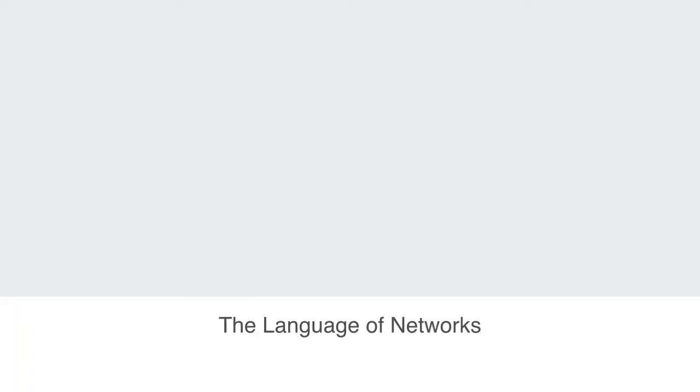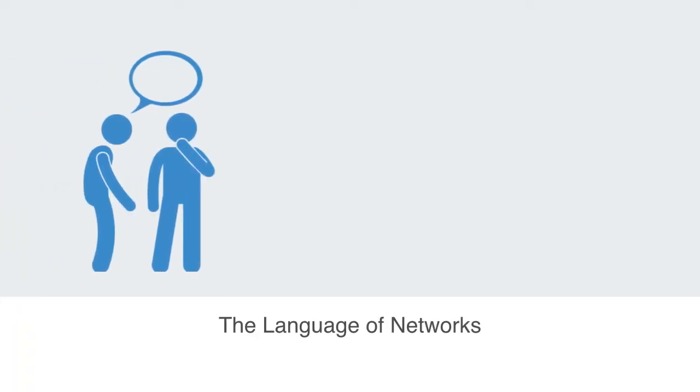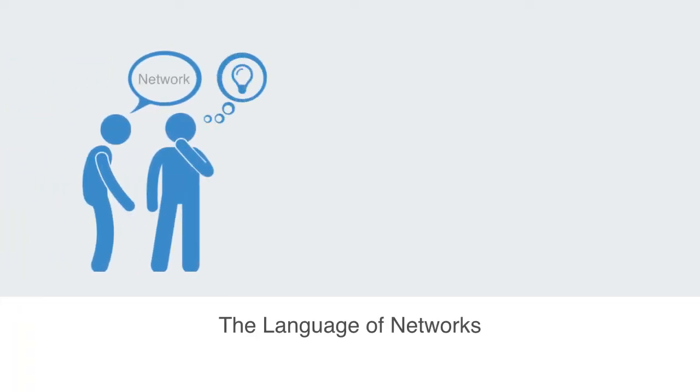When we hear the word network, all sorts of things spring to mind, like social networks and the internet in particular. But the power of network theory is really in its high degree of abstraction.